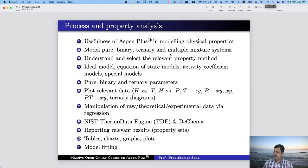Welcome to the massive open online course on Aspen+. This is the fifth week. In this week, we are continuing with the lecture series on process and property analysis.